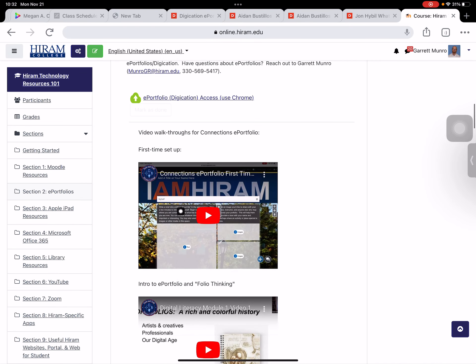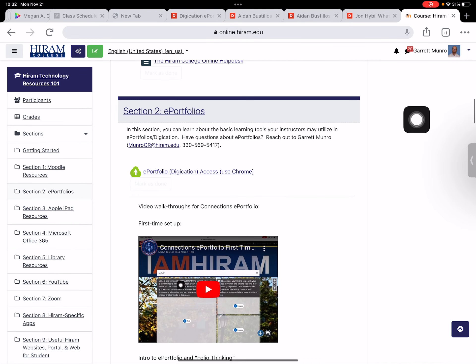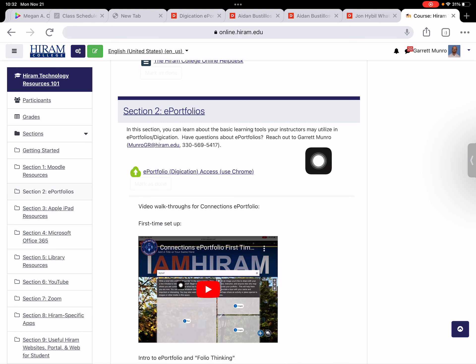There's also a link here for you to access your ePortfolio at any time even if you're not in a course that's using the ePortfolio. So I'm going to select that now.